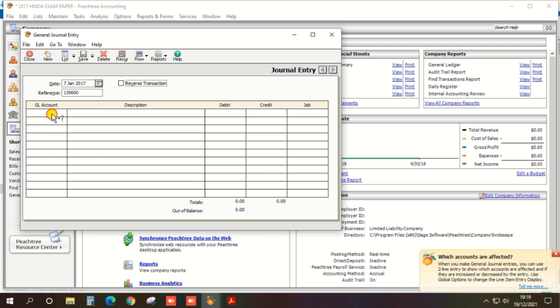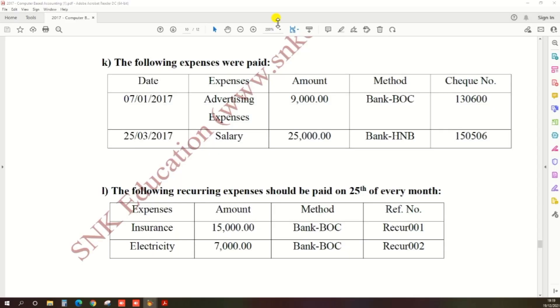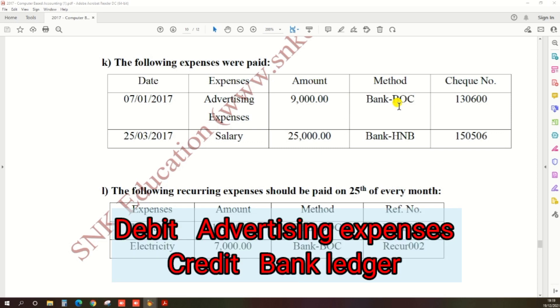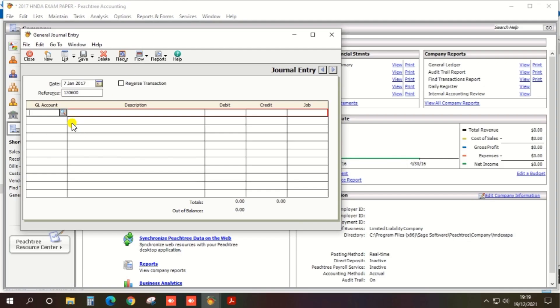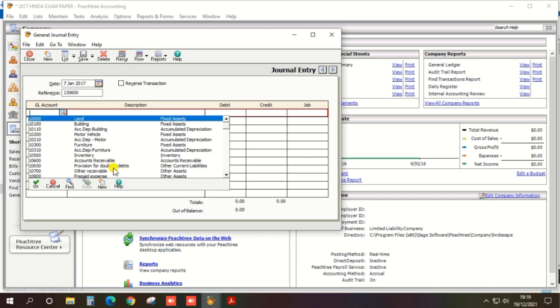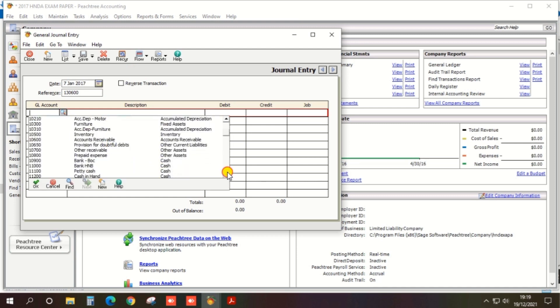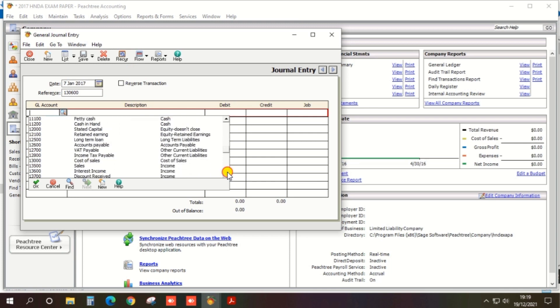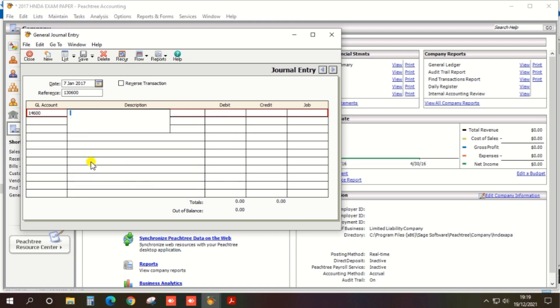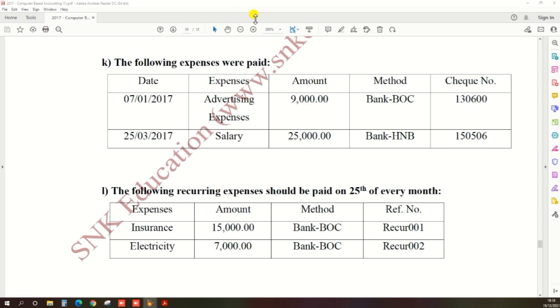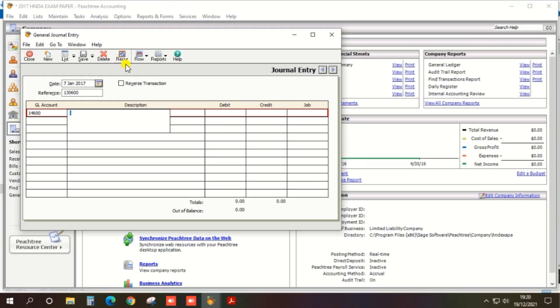And GL account. You need to pay through the bank BOC, so the journal entry should be debit in advertisement expense and credit bank BOC. So debit advertisement account, advertising expenses.